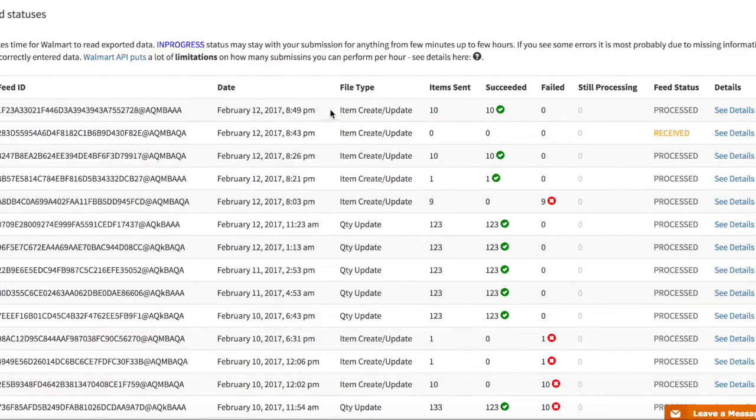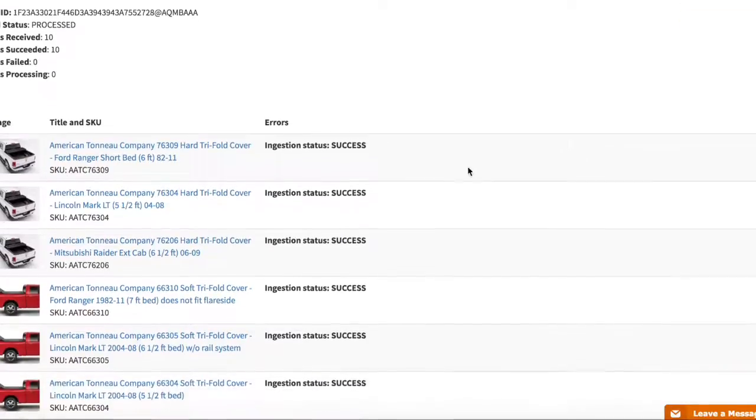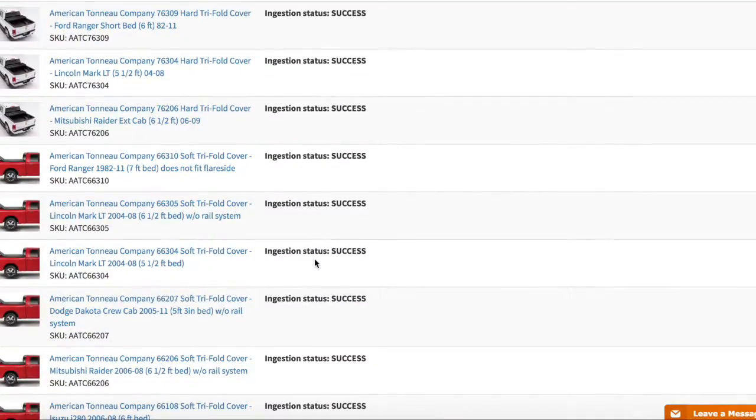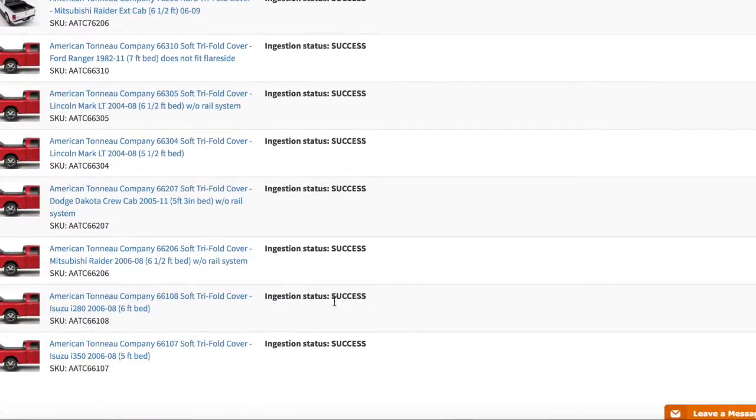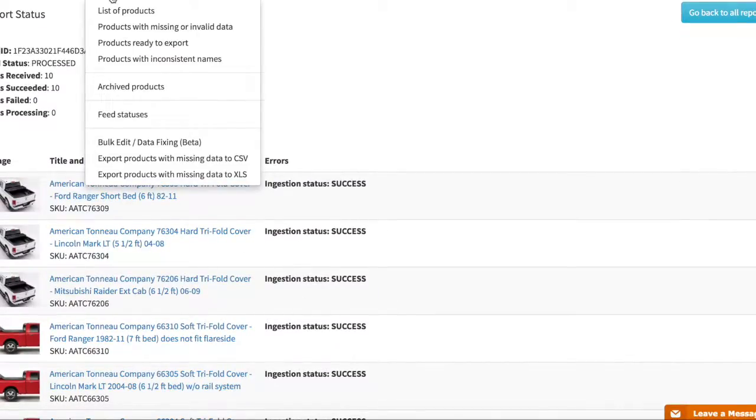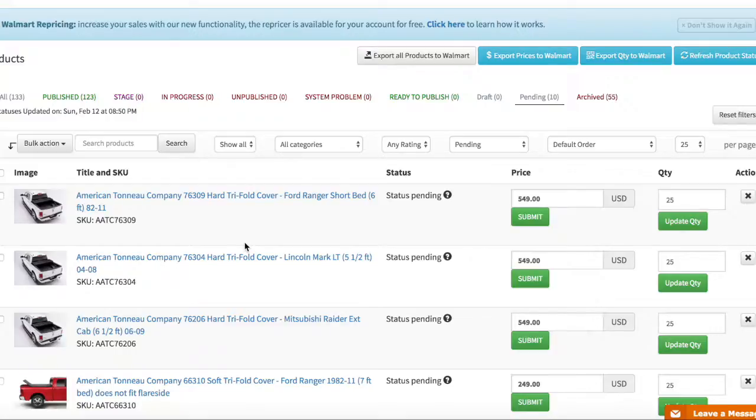So you can see it went through here. My submission went through. It's submitted successfully. It was processed. If you go to see details you may notice that everything is success success success. So you are done here and those products should now soon be listed on Walmart.com.